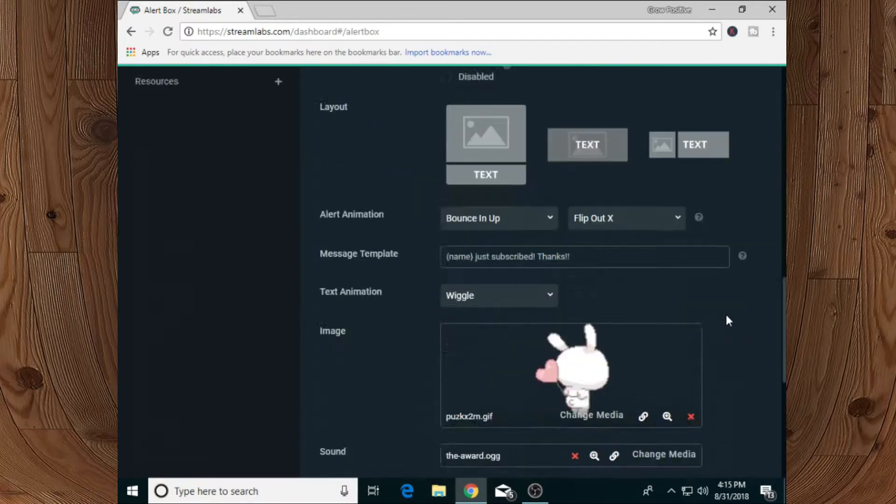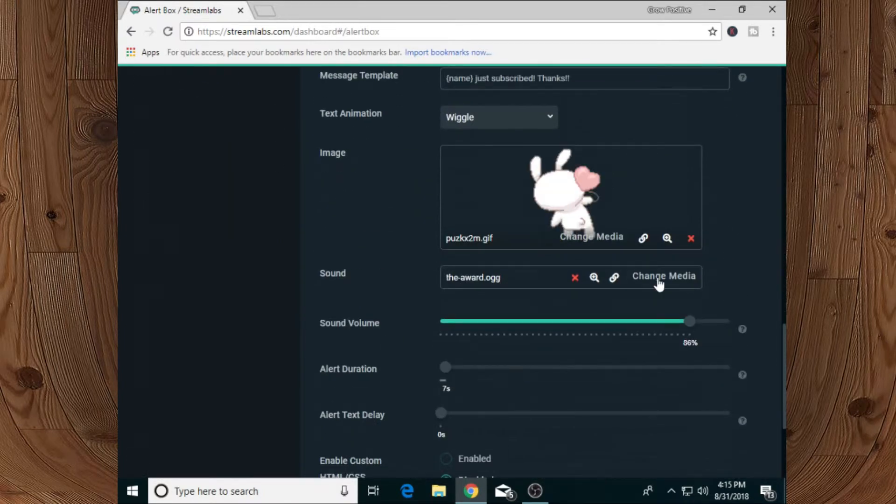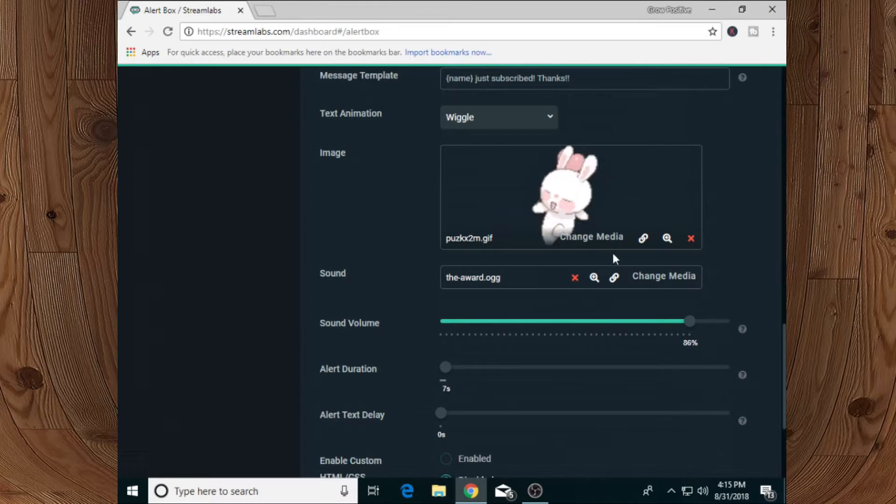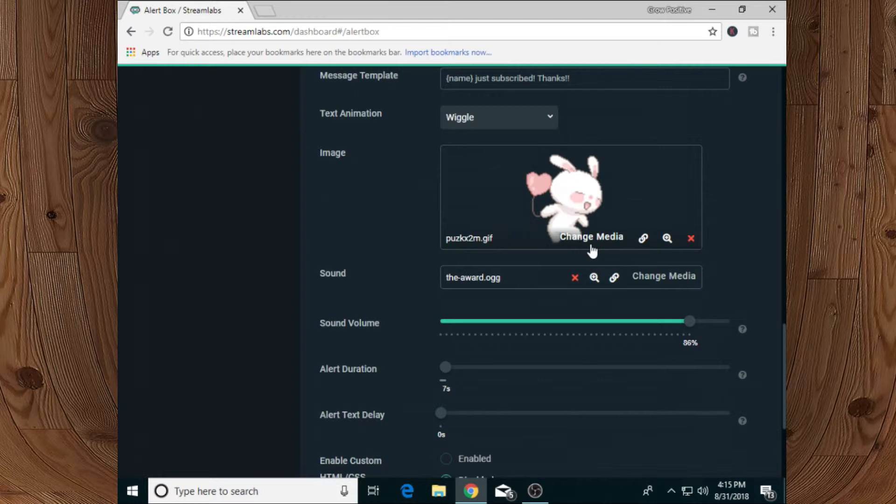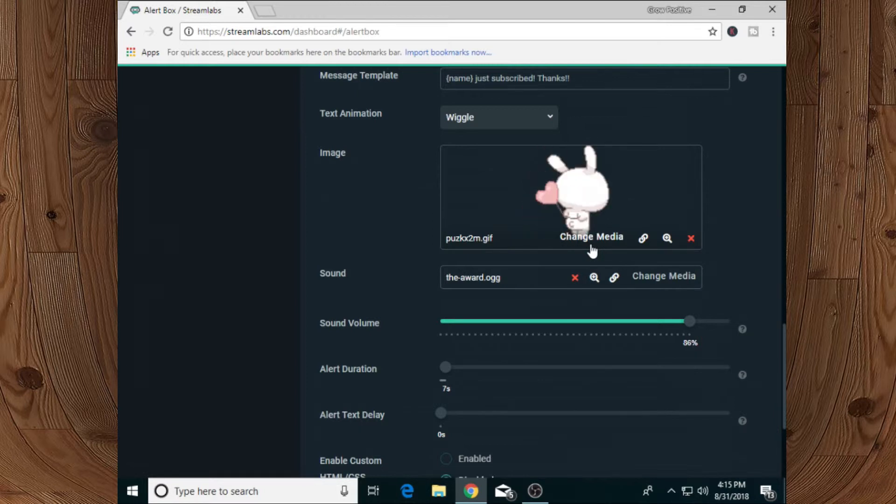settings. From over here we can also upload any image that we want to pop up on our screen. If you want to change your image, simply click on change media - they already give us a lot of